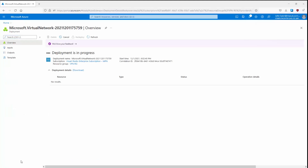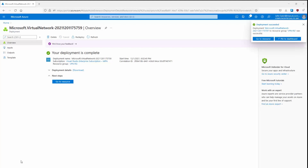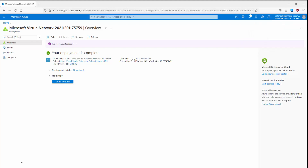While the deployment is in progress, the next step is to create a gateway subnet, which can be created before the VPN gateway itself or while creating it. The gateway subnet contains the IP addresses that the virtual network gateway VMs and services use. When we create the gateway subnet, we specify the number of IP addresses it contains — those addresses are allocated to the gateway VMs and services. We will use a /28, which is more than enough for our purposes.